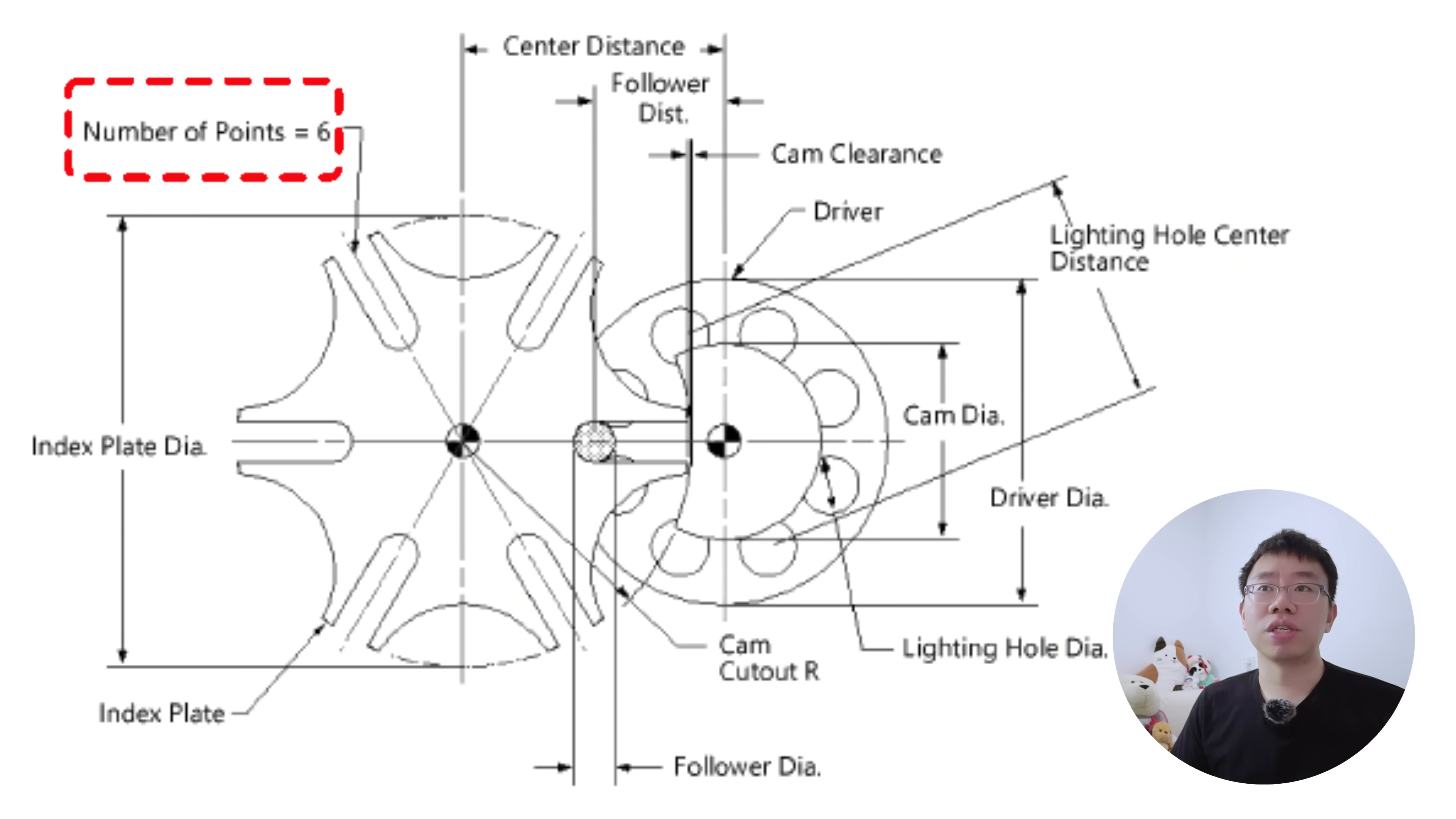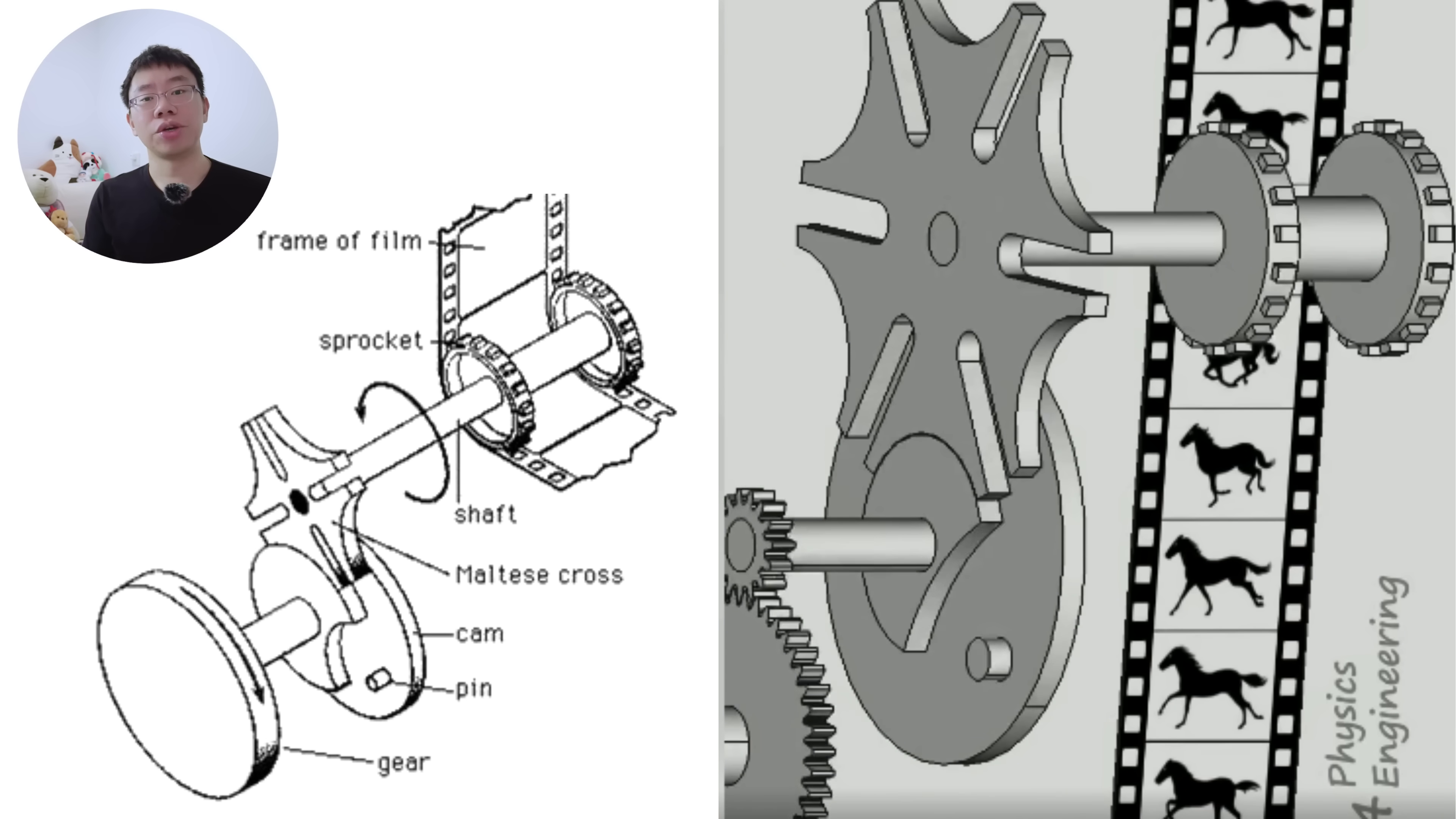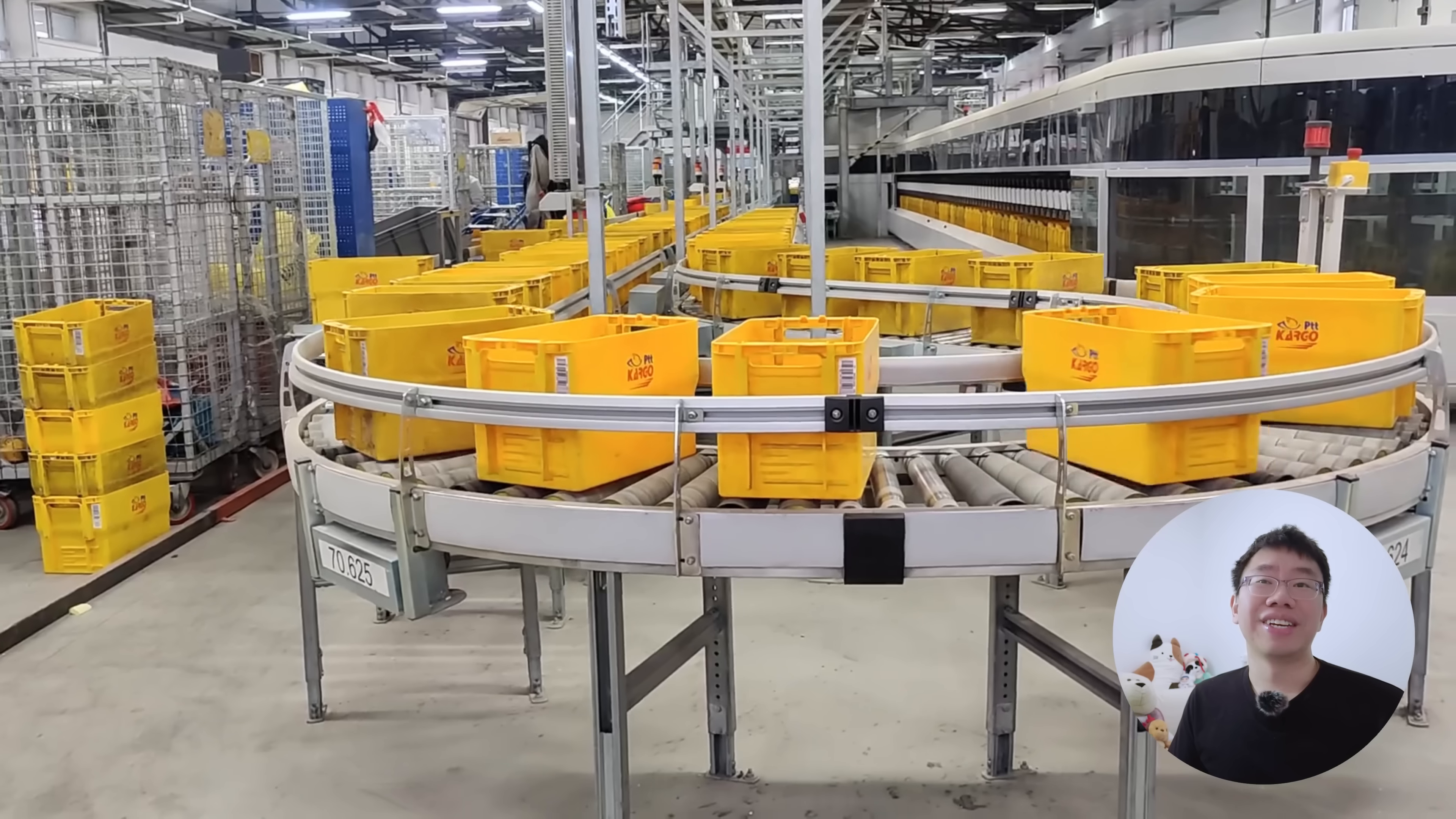Once the pin disengages, the wheel remains stationary during a dwell period. The number of slots determine the index ratio and dwell time. The contact forces and stresses depend heavily on the pin radius, slot geometry, and the acceleration profile dictated by angular velocity. This precise combination of indexing and dwell is what allowed early film projectors to advance one frame at a time synchronized with the shutter.